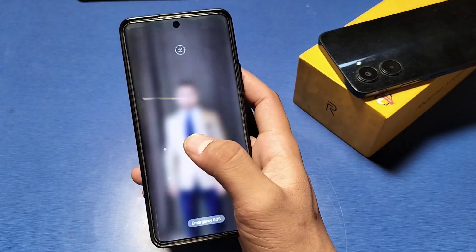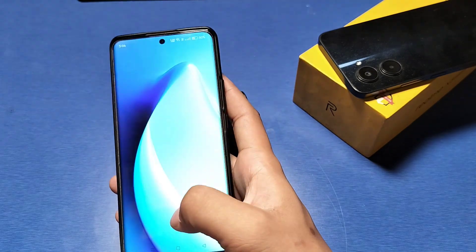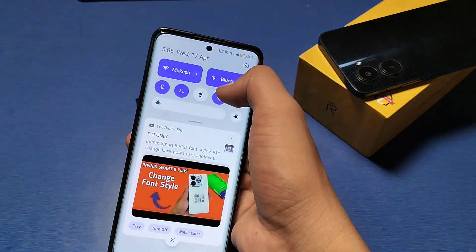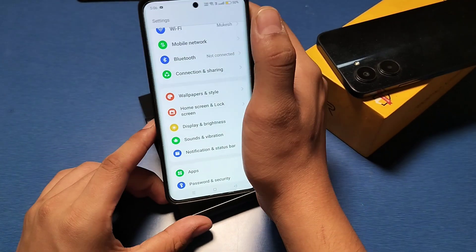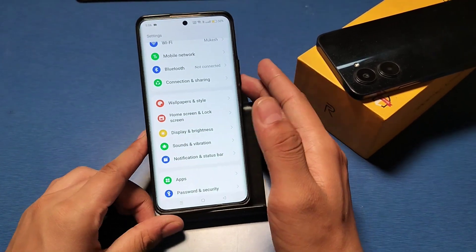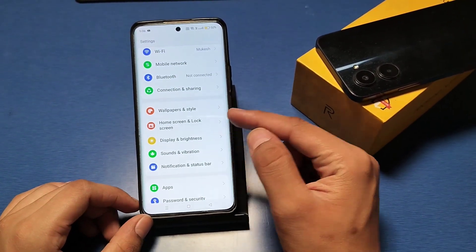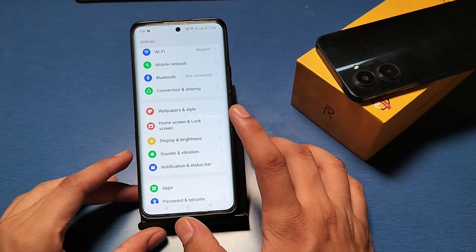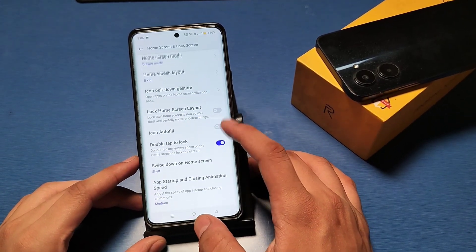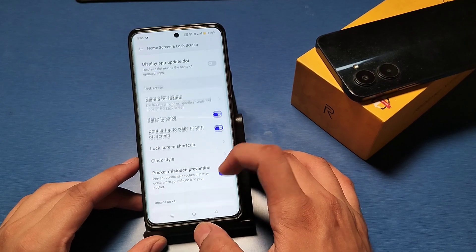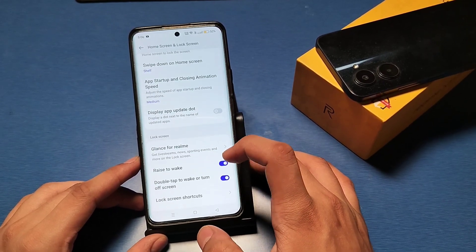First, you have to go to the Settings option. Then you have to go to Home Screen and Lock Screen — click on it. There you can just swipe down.